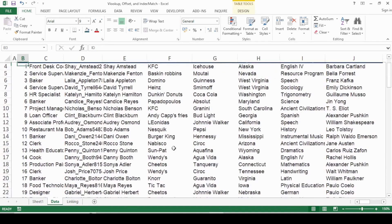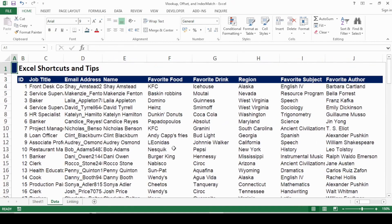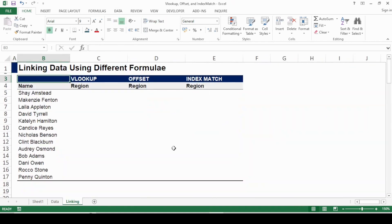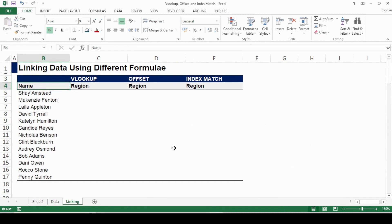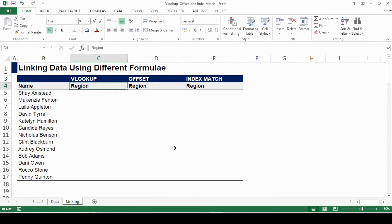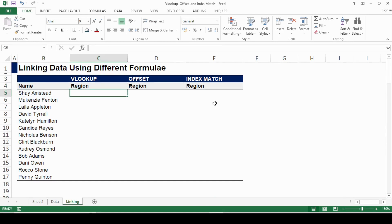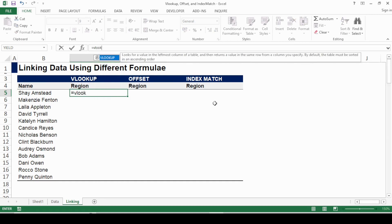This is the dataset that I have. In this tab I'm going to link the data. I have this identifier called the name, and this is the data that I'm looking for — basically the region that a person belongs to. First of all, let's look at the VLOOKUP formula. I press equals and VLOOKUP.